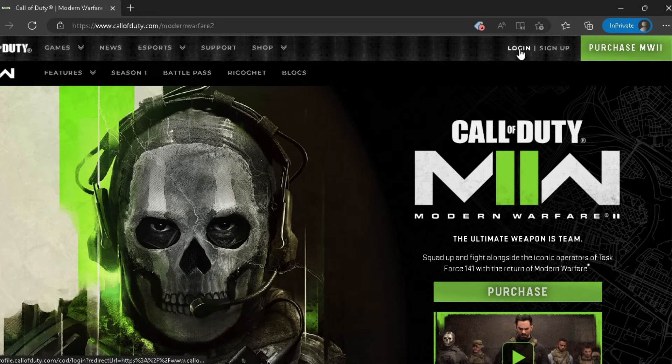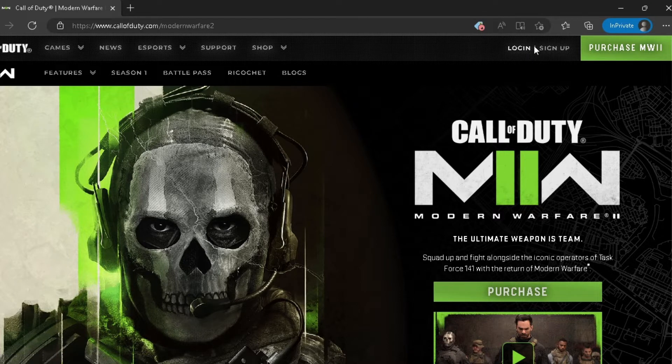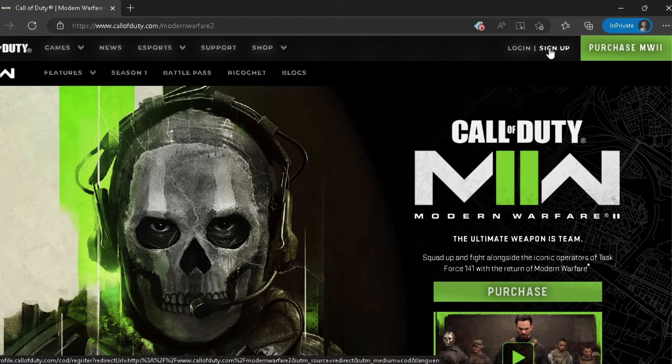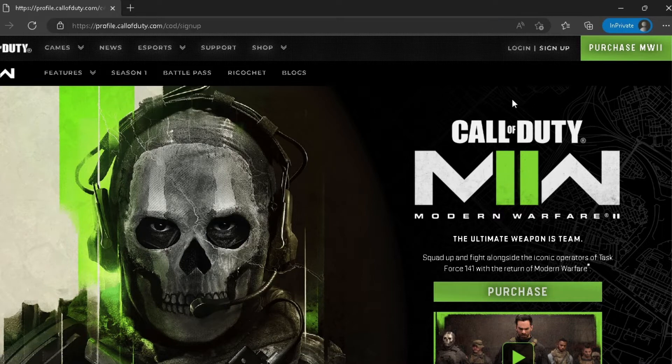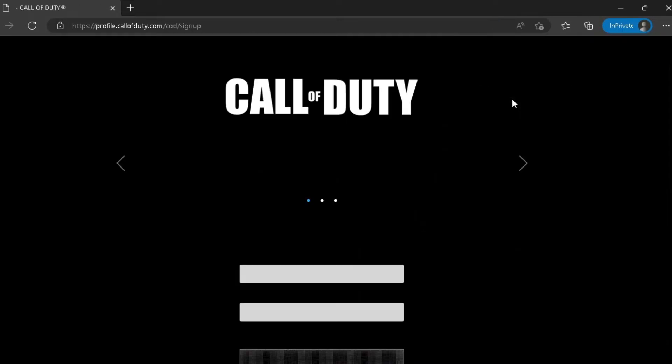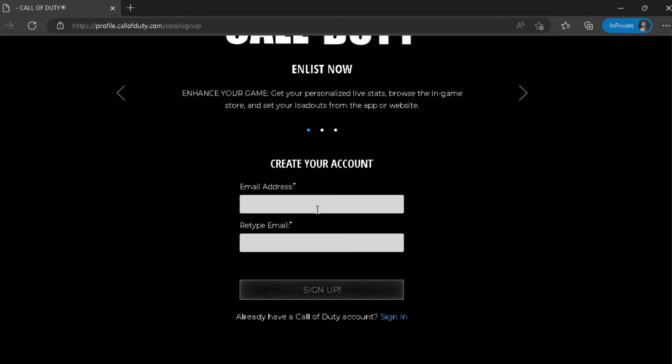Okay, this is the page. At the top you have a couple of options. The first one is to log in, the second one is to sign up. Click on the second one, sign up.